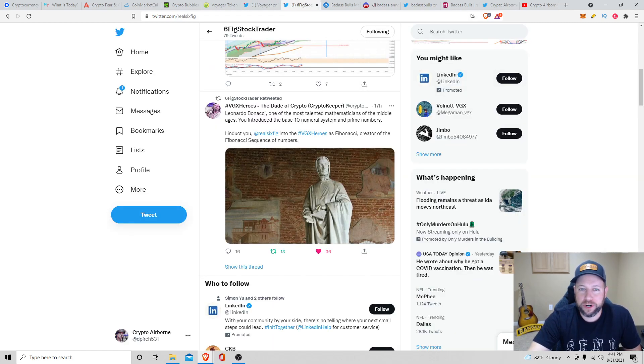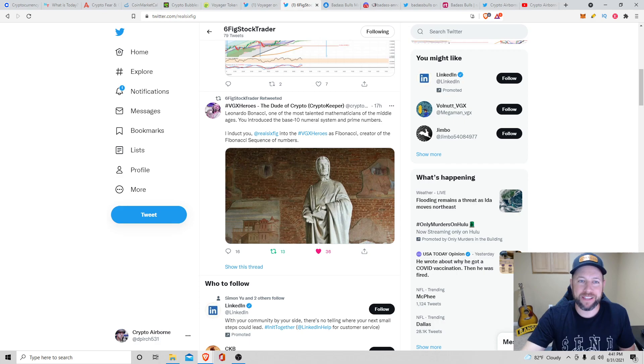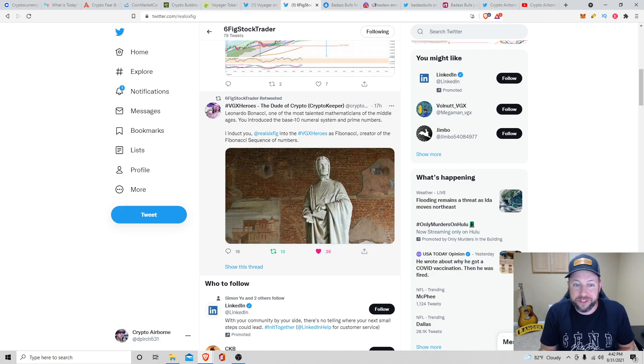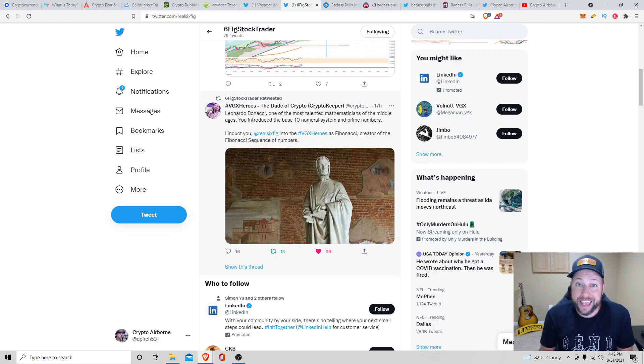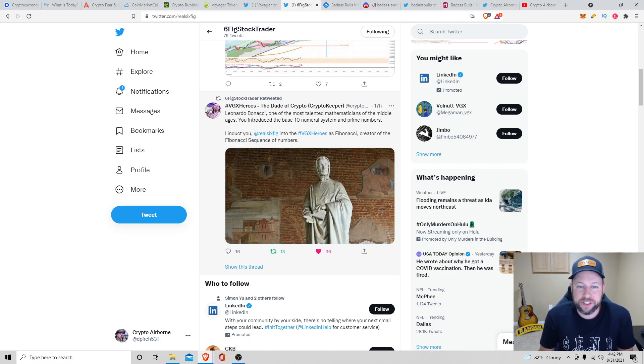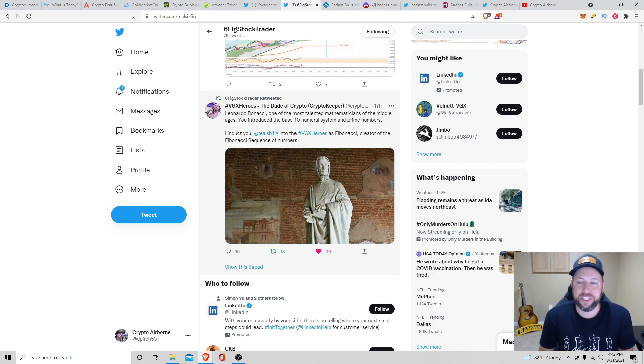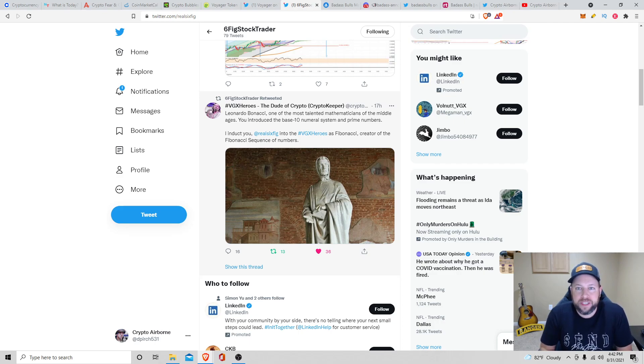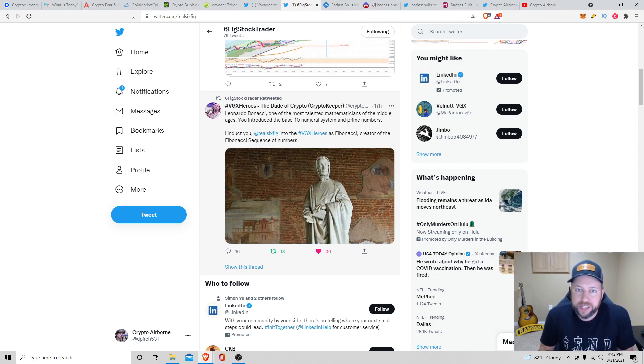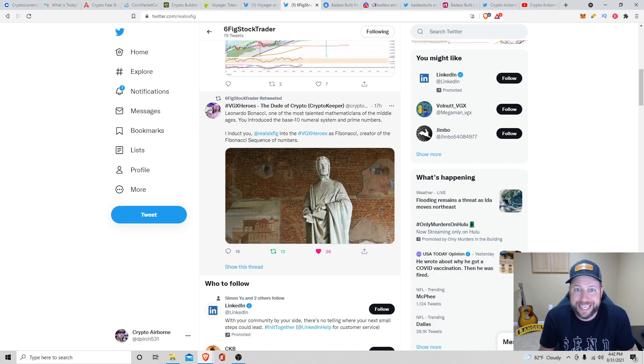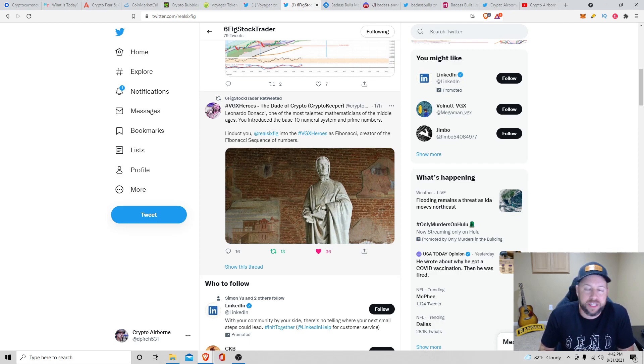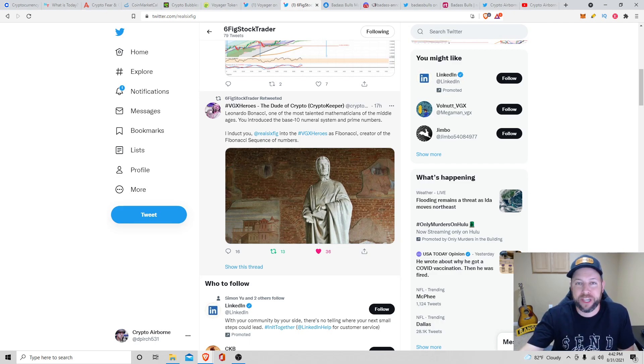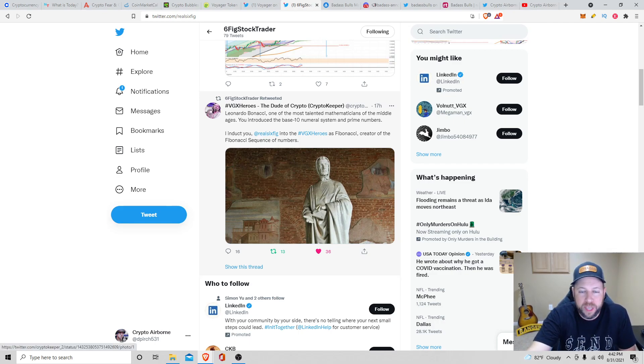Last for VGX Heroes, we got my best buddy, 6Fig Stock Trader, finally inducted to the VGX Heroes as Leonardo Bonacci, or if you guys know in TA, the Fibonacci. One of the most talented mathematicians of the Middle Ages. You introduced the base 10 numeral system and prime numbers. I induct you real 6Fig VGX Heroes as Fibonacci, creator of the Fibonacci sequence of numbers. So I think 6Fig is going to bring a lot to the VGX Hero community and Voyager community. He's on the Discord. He's real good with technical analysis. So look for him in the chart section, education section, or just feel free to send him a DM if you guys have any questions about technical analysis. I go on his channel. He's probably going to come on my channel later this week to livestream, look at some different coins, and do some TA.